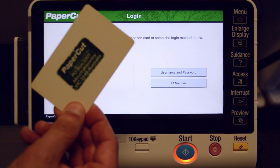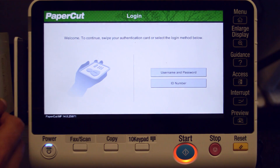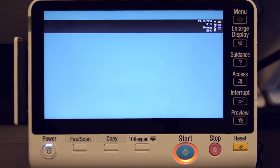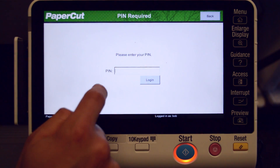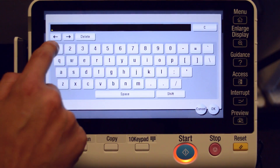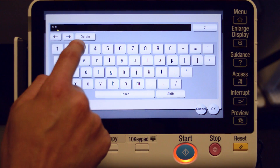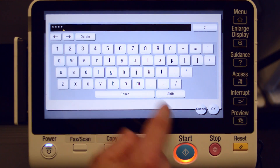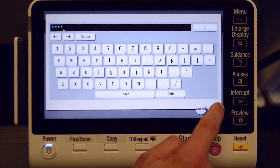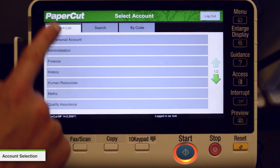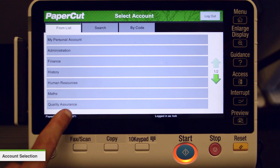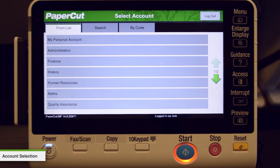In the next step we will cover using the copy functions with a shared account. As there are no jobs in the print queue, when you log in you'll be taken to the account selection interface, where you can select a shared account which is typically used for a cost centre or department.